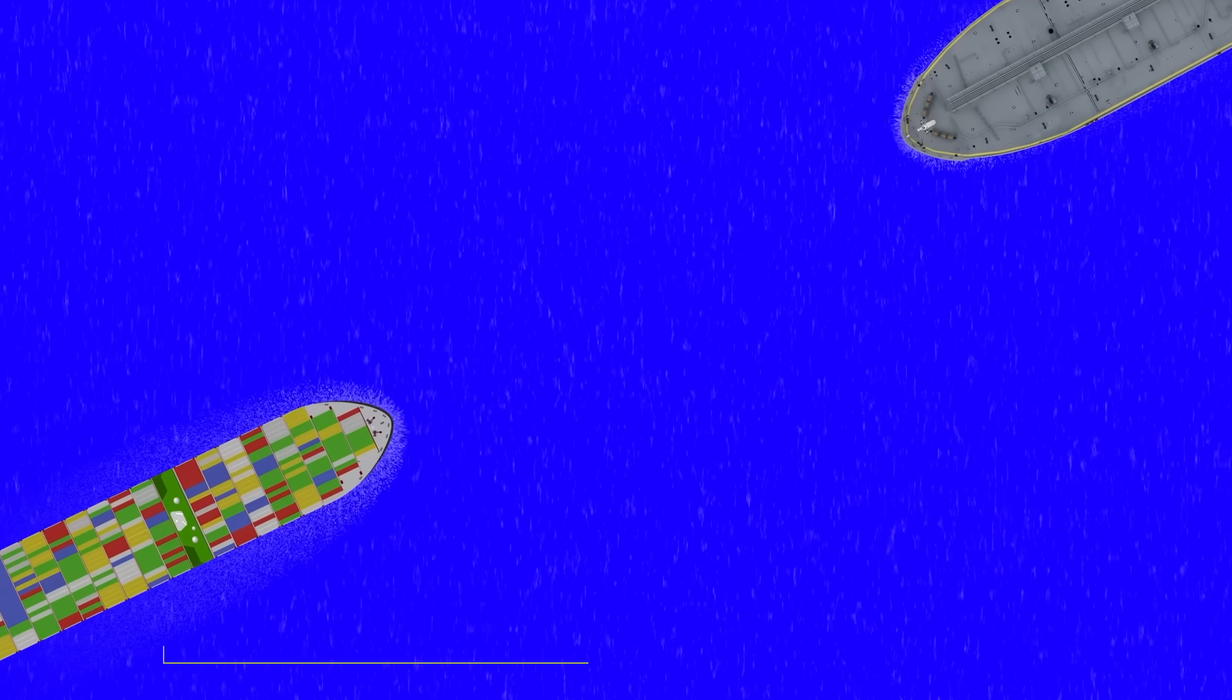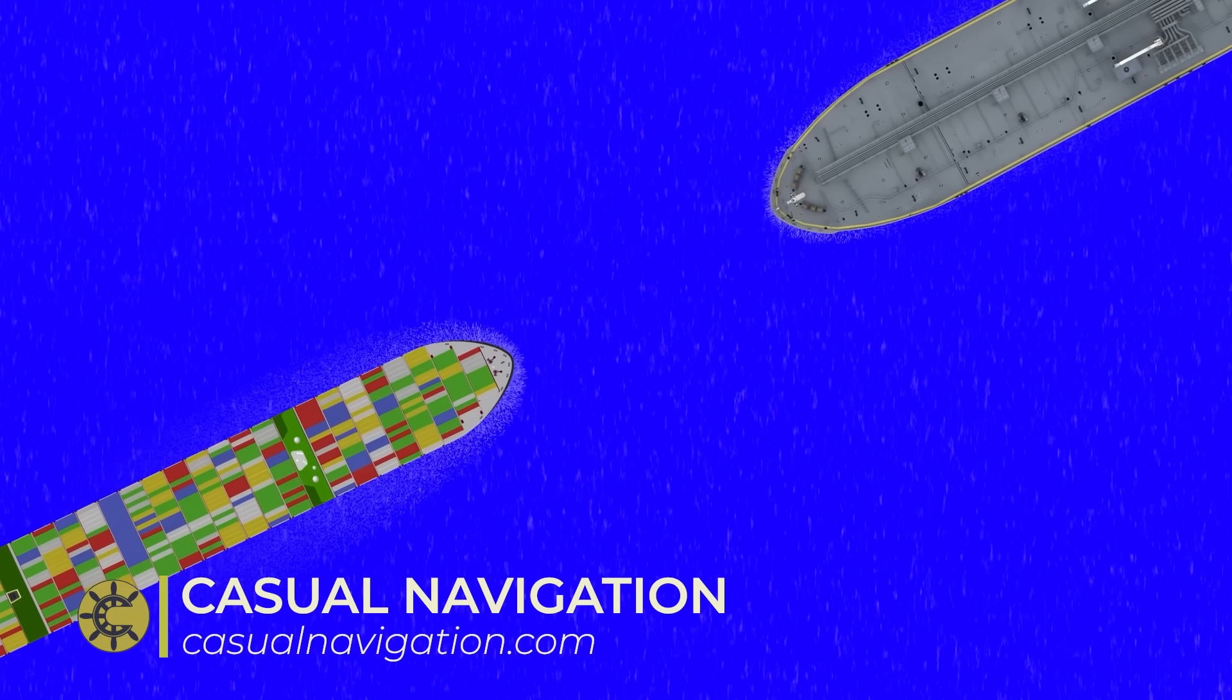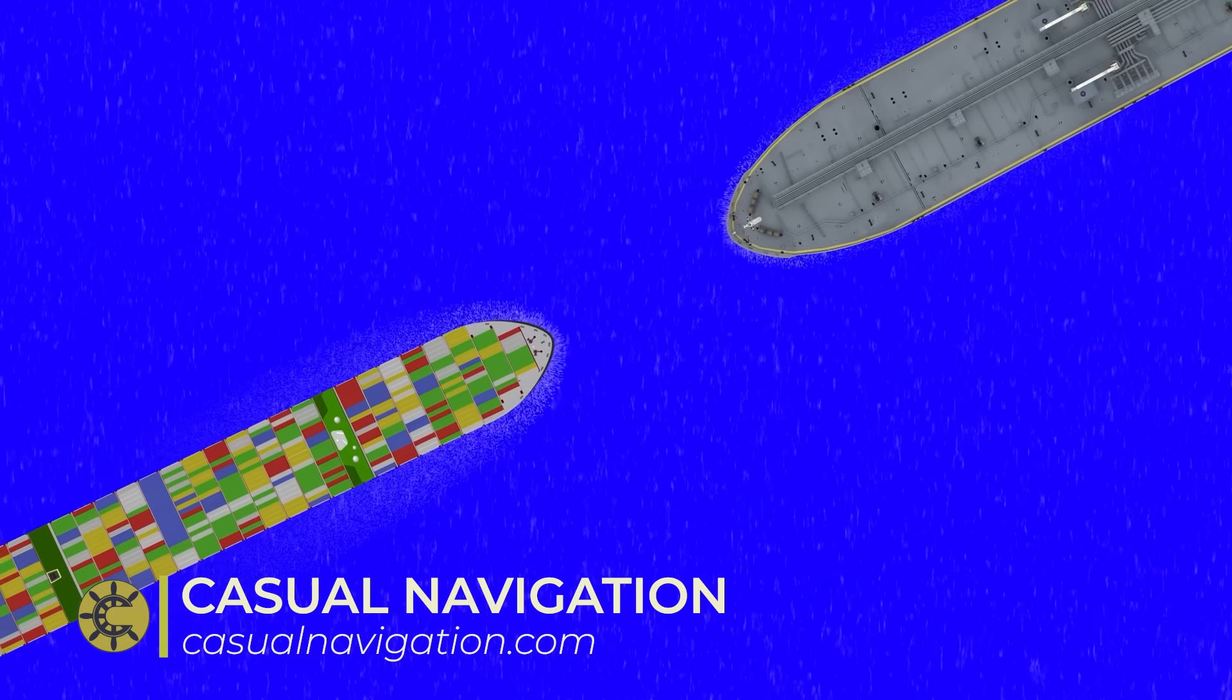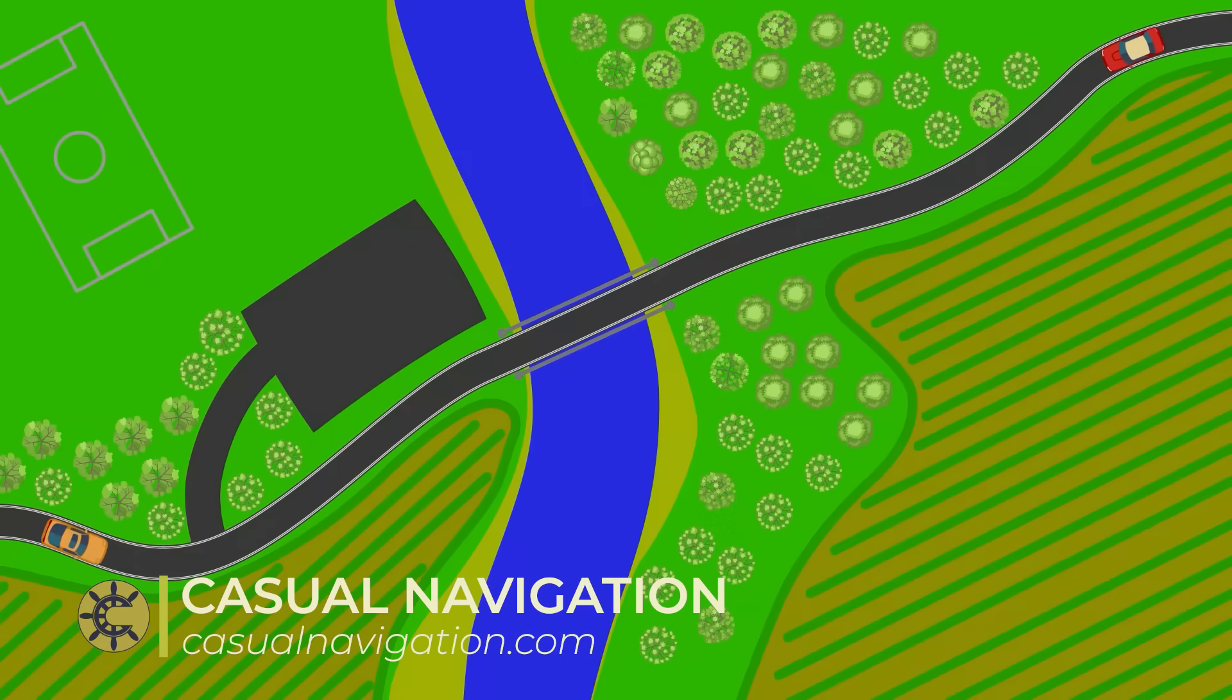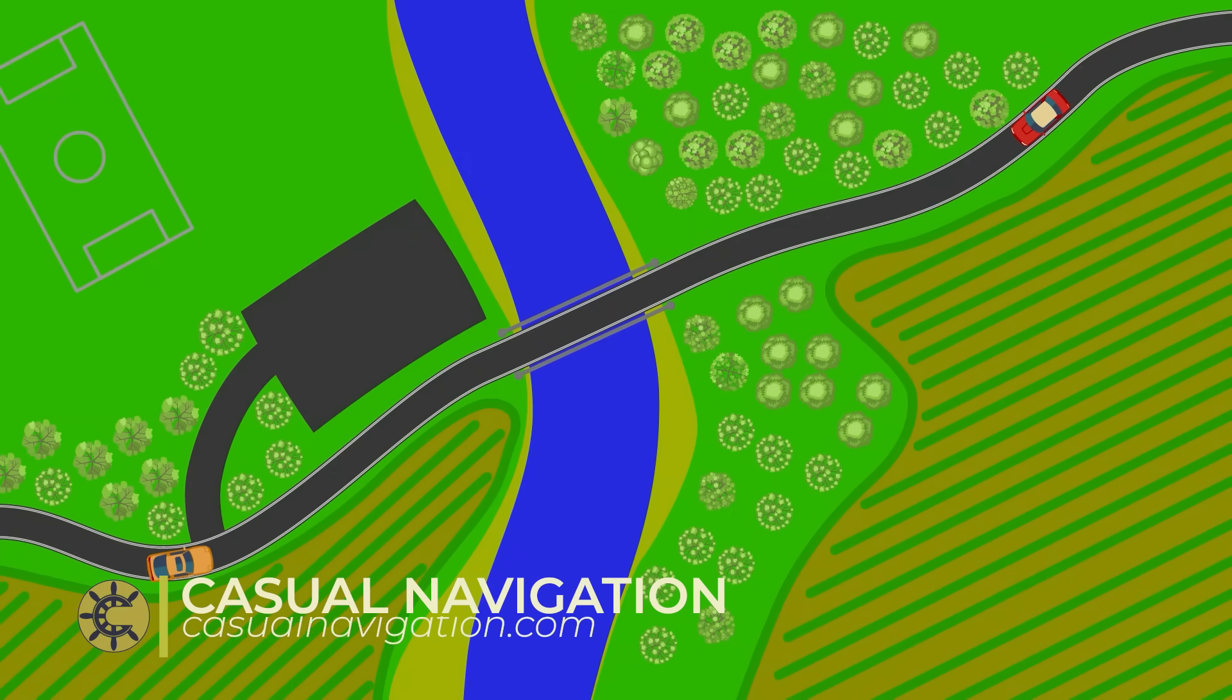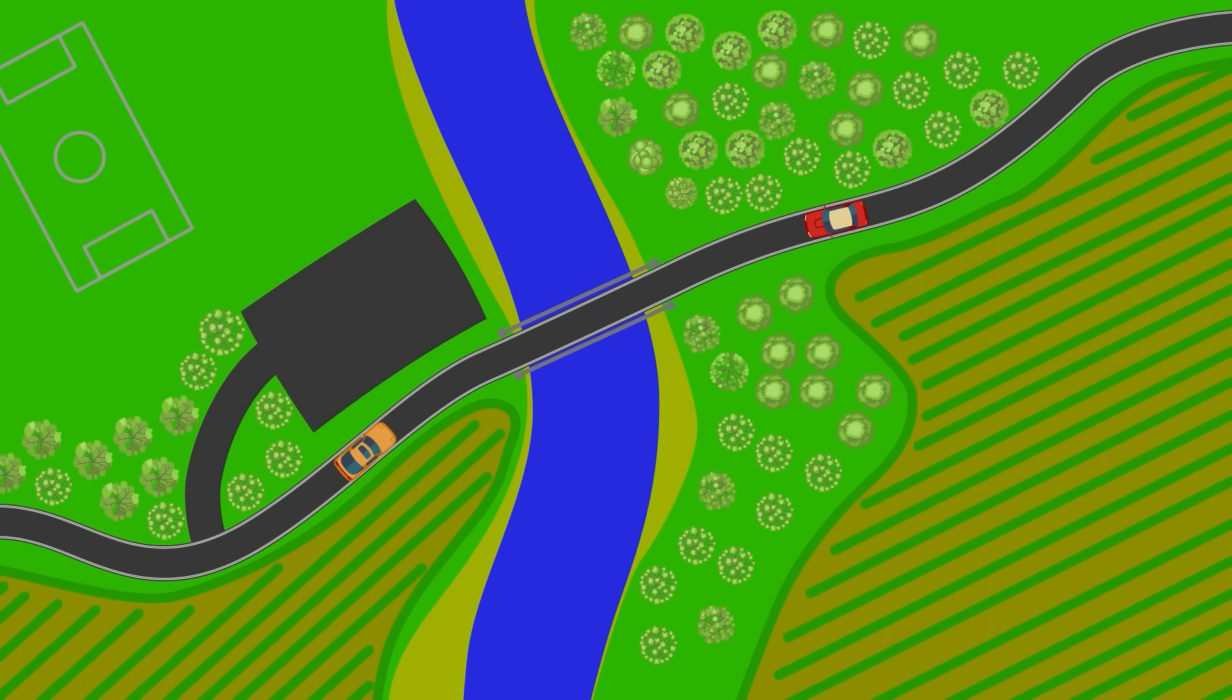What if I told you that every single day, massive ships play chicken? In the classic example of the game, two cars are on a road approaching a single track bridge. Each continues at speed in the hope that the other one will swerve out of the way, making themselves the chicken.